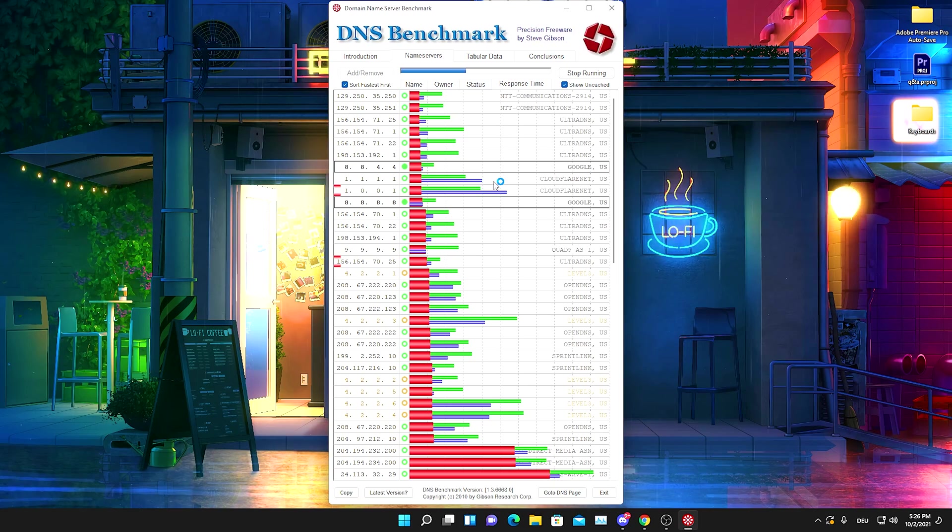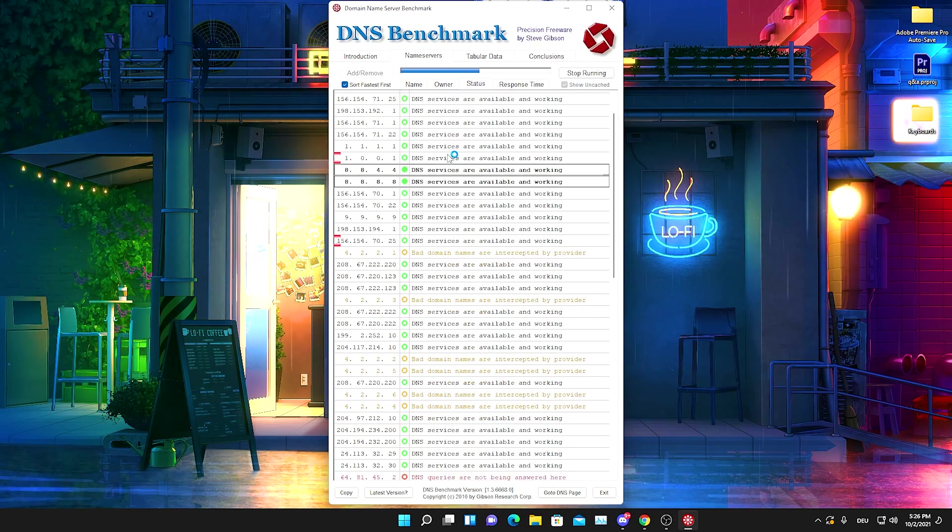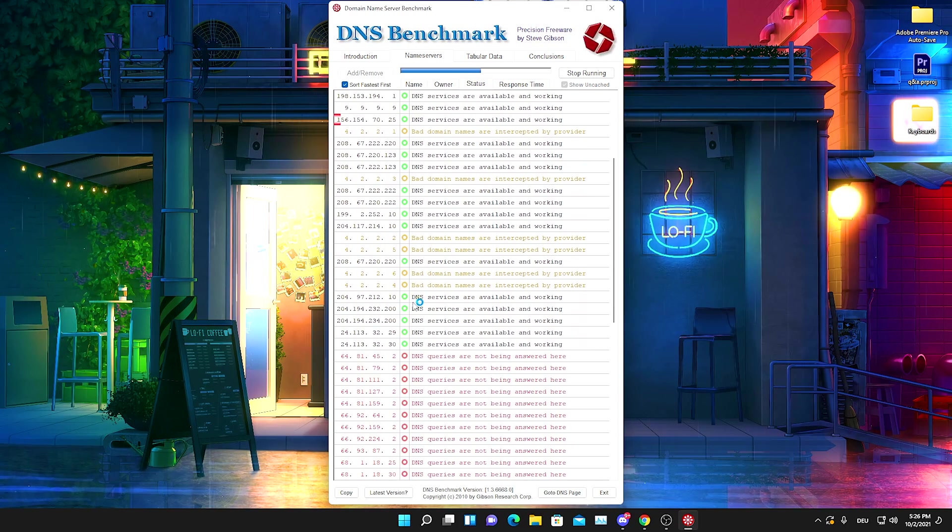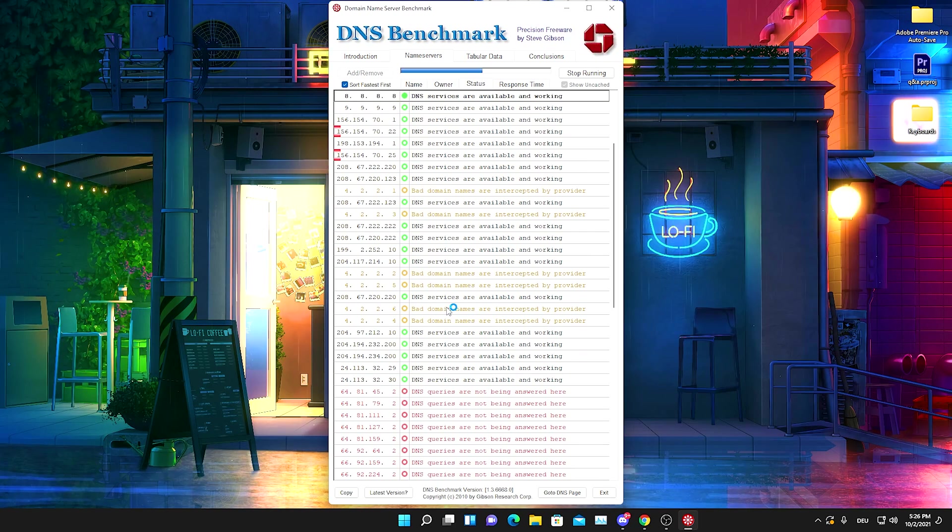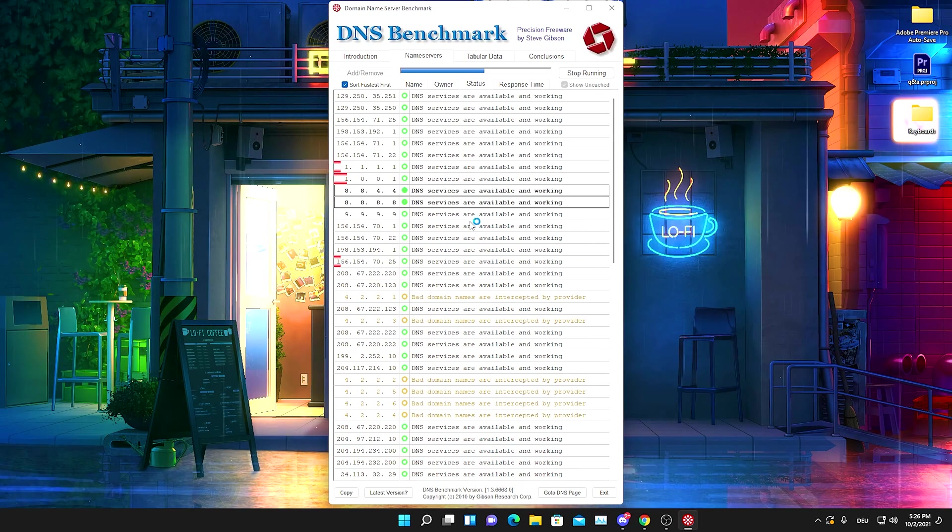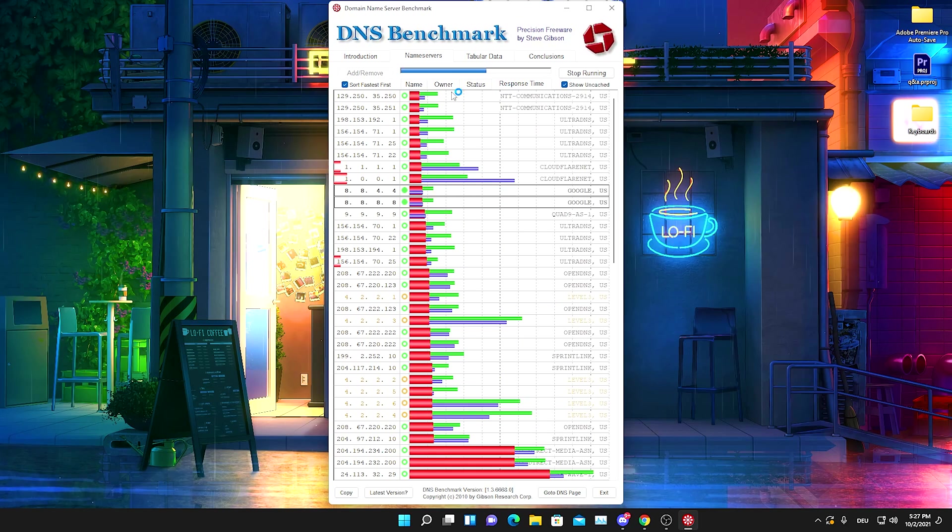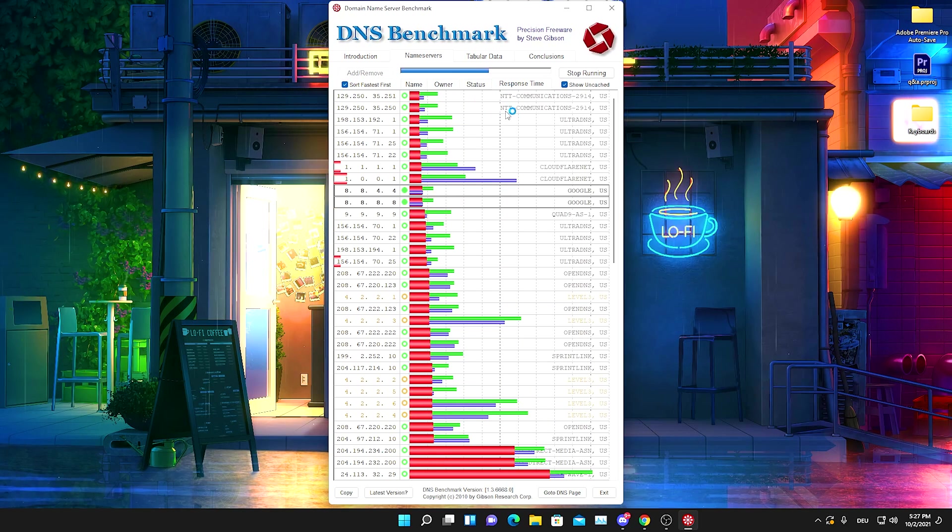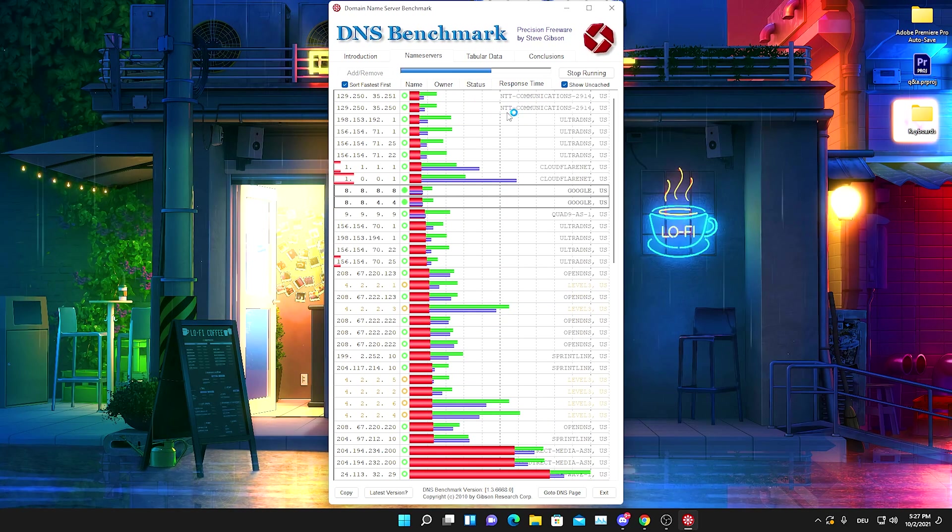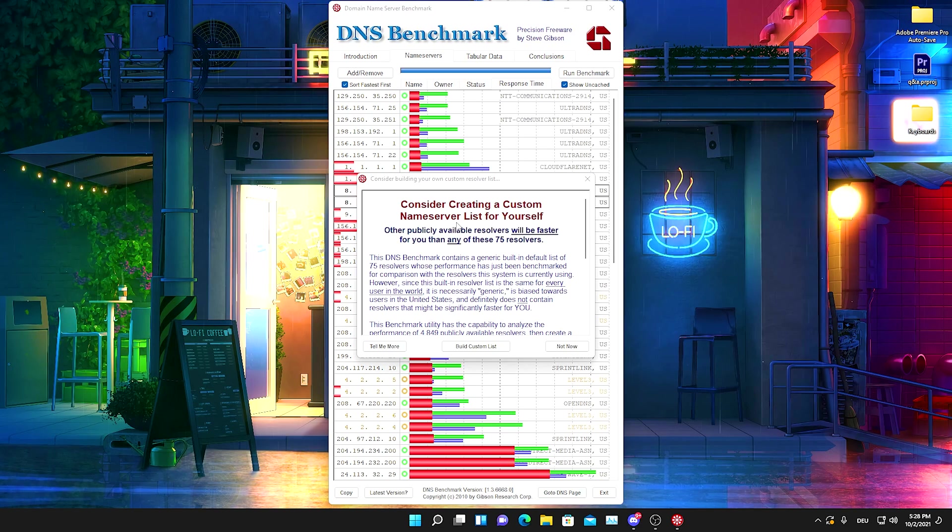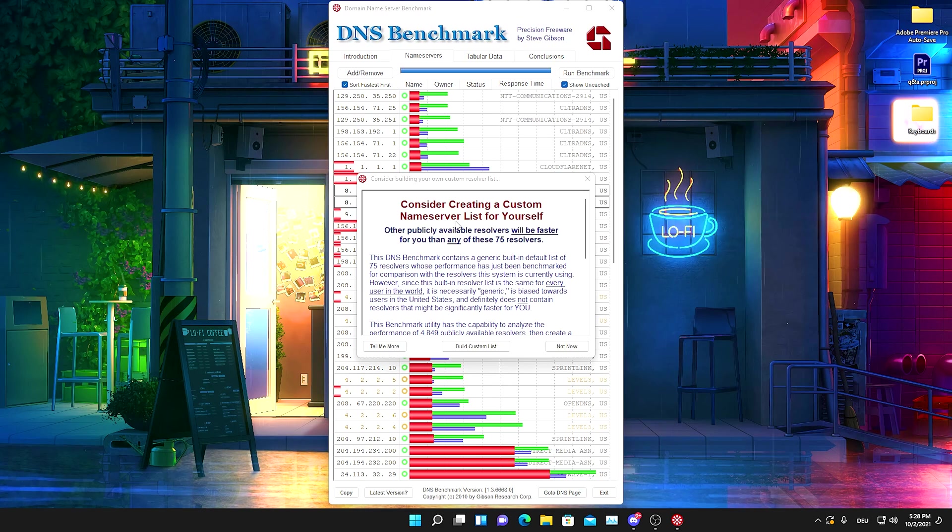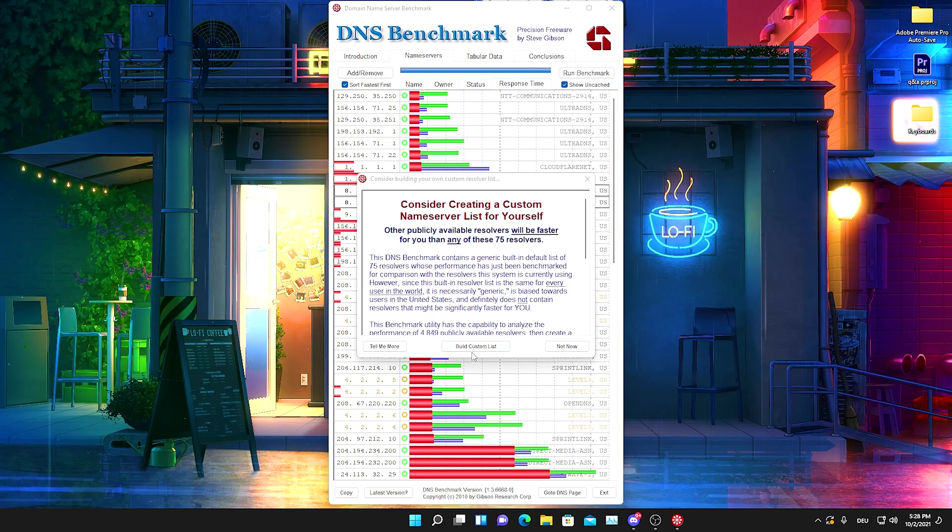We can also click here on status on the top line and see which DNS servers are working, which are not working, which are kind of working but really bad. Then we can also click again onto response time and as you can see, NTT is still in first place. As you can see guys, it's done by now.